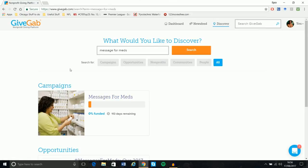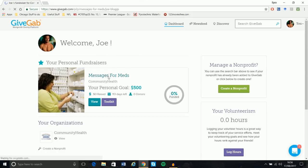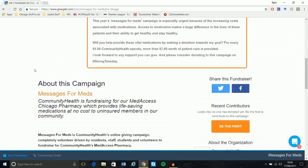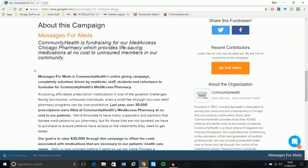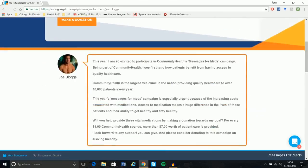In this case, Joe Bloggs has already signed up to it, so I'm just going to click on Dashboard, which is basically the home button, and it's going to take me back to it here. So if I click on Message for Meds, it's going to give me a bit more information about the campaign. I'll scroll to the bottom, and you can see it contains information about the campaign and also about community health.